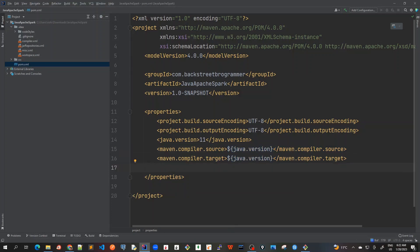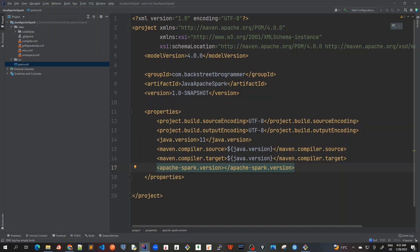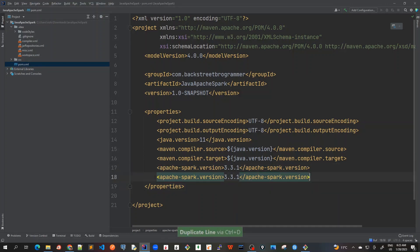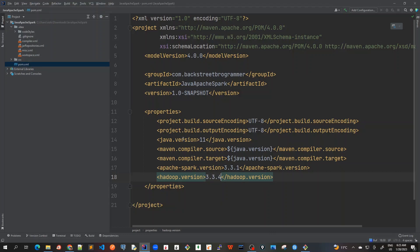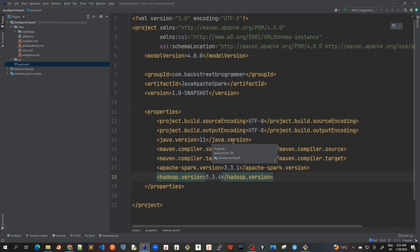So for Apache Spark version, we have downloaded 3.3.1. So I will put Apache Spark. All these are working as a variable as we do it in our normal programming. So it's very much similar to that. So 3.3.1. And similarly for Hadoop version, it should be 3.3.4. So I will mark it as Hadoop. As soon as I change it, the ending tag is already automatically done by IntelliJ. So just 3.3.4. So we have got Apache version and Java version and all. Now let's do it for our JUnit versions and Mockito versions.